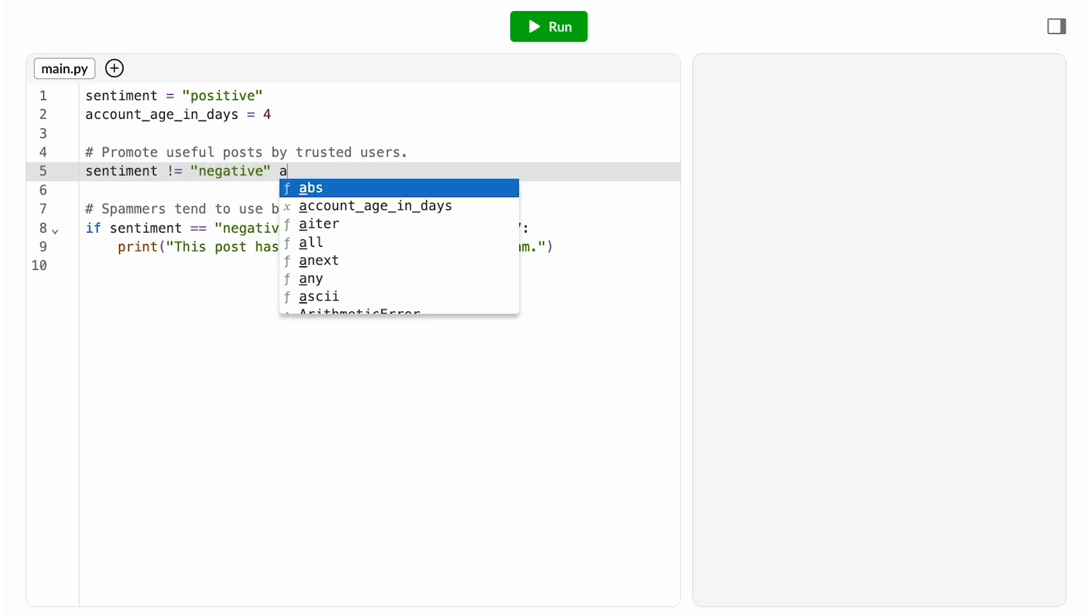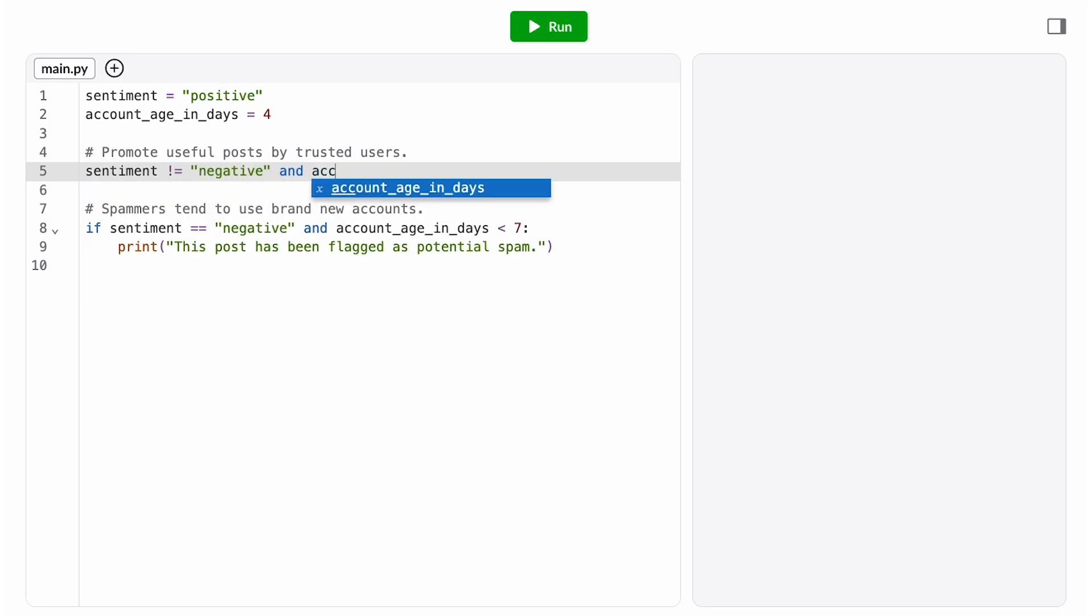For trusted users, let's go with an account age that's greater than or equal to 30 days. That's not the perfect equivalent, but we think it'll provide a good approximation.